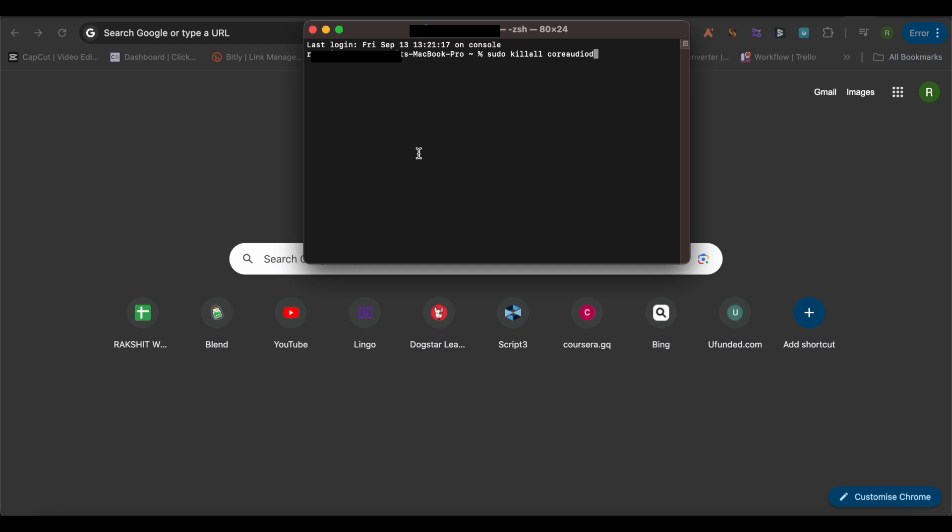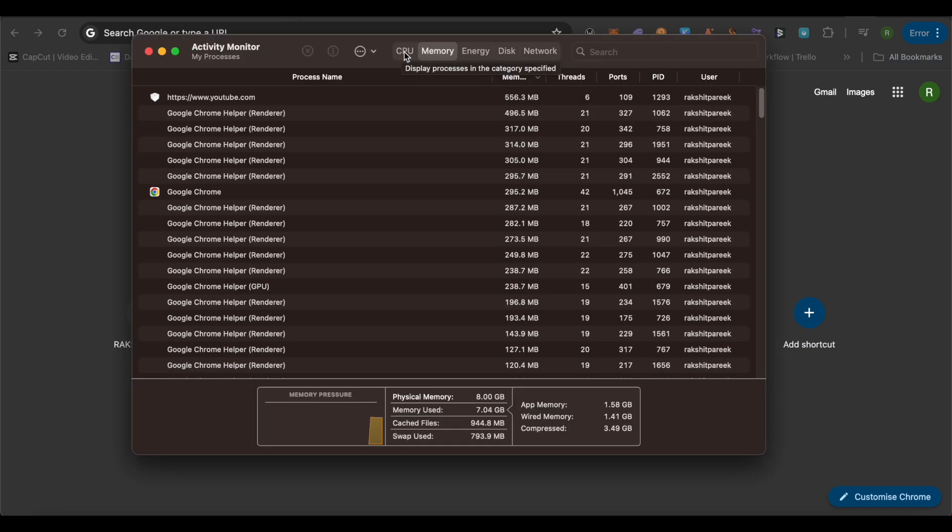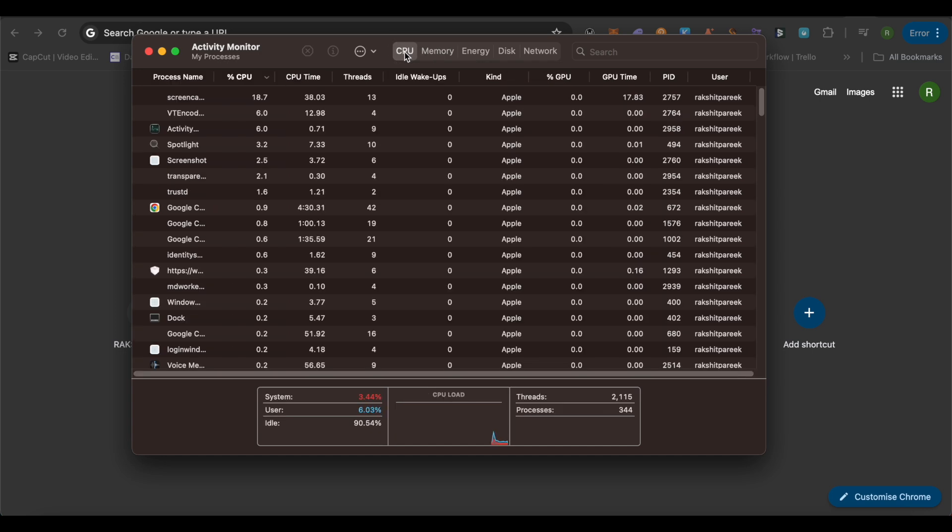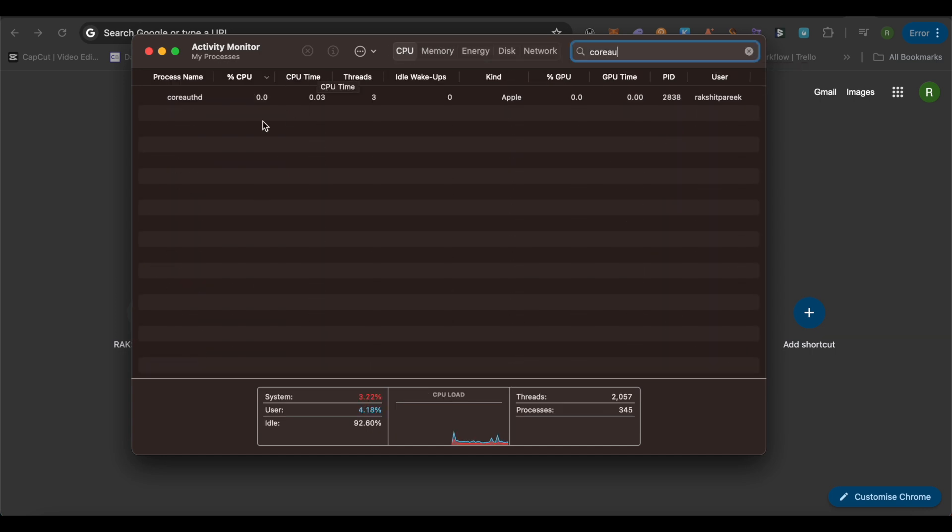And after that, just simply restart your MacBook and it should work. If the problem is still there, then just simply open up Activity Monitor. And here select the option of CPU, then search for Core Audio. And if it is there, simply select it and close it up, and then restart your MacBook and it should work after that.